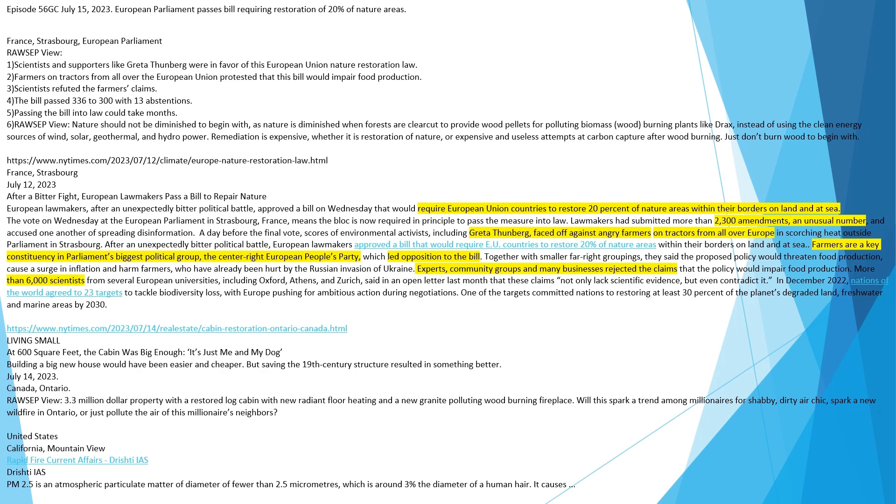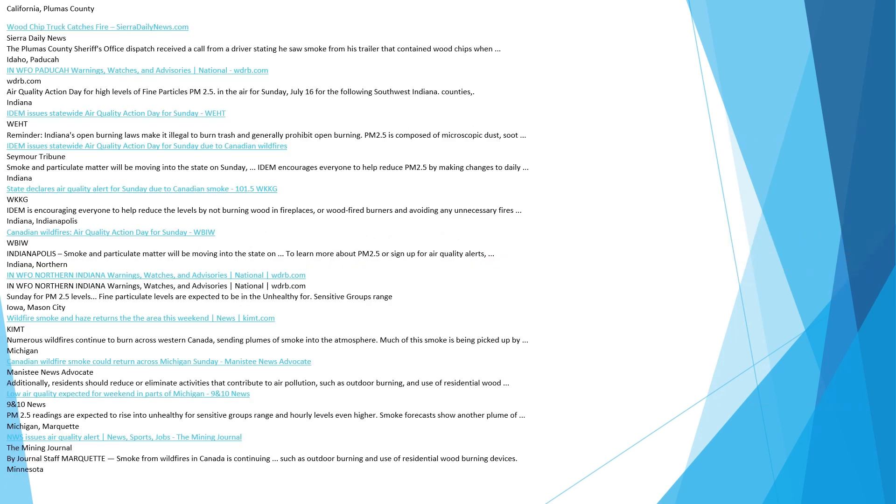Source: newyorktimes.com. Living small. At 600 square feet, the cabin was big enough, it's just me and my dog. Building a big new house would have been easier and cheaper. But saving the 19th century structure resulted in something better. July 14, 2023. Canada, Ontario. Rozep View. $3.3 million property with a restored log cabin with new radiant floor heating and a new granite polluting wood-burning fireplace. Will this spark a trend among millionaires for shabby, dirty air chic, spark a new wildfire in Ontario, or just pollute the air of this millionaire's neighbors?